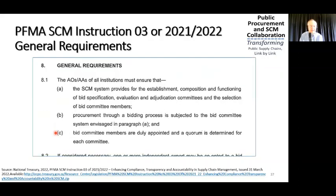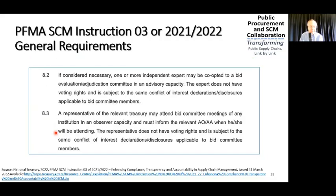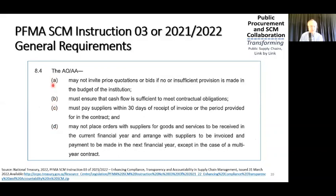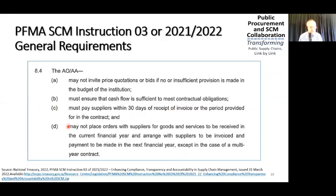The representative does not have voting rights and is subject to the same conflict of interest declaration disclosures applicable to BIT committee members. That covers the three sections on BIT committees. Section 8.4 is general: institutions may not invite price quotations or bids if no or insufficient provision has been made in the budget; must ensure cash flow is sufficient to meet contractual obligations; must pay suppliers within 30 days of receipt of invoice or the period provided in the contract; and may not place orders for goods or services to be received in the current financial year and arrange for invoicing and payment in the next financial year, except in the case of a multi-year contract.